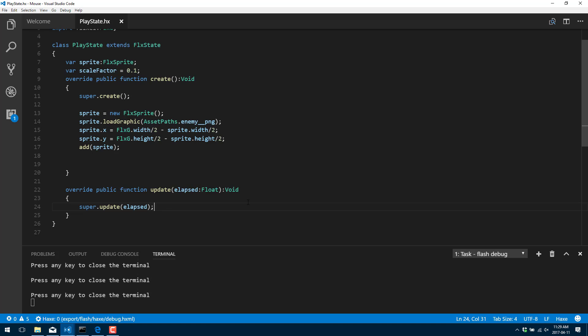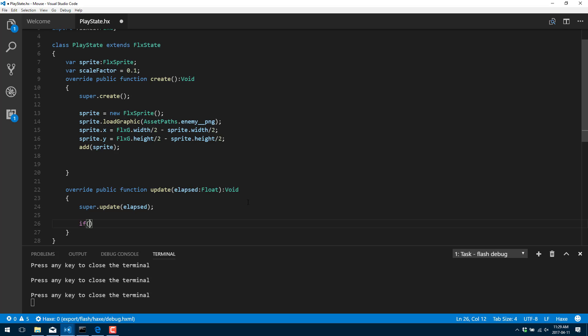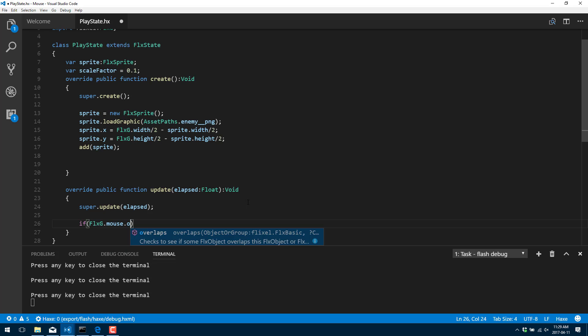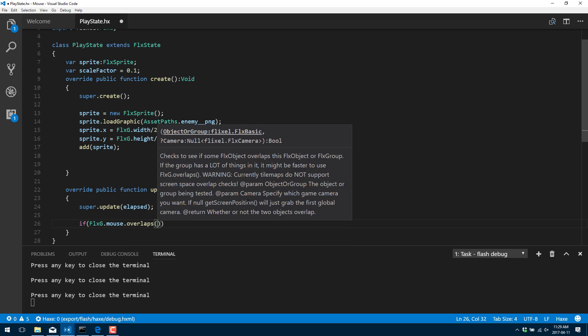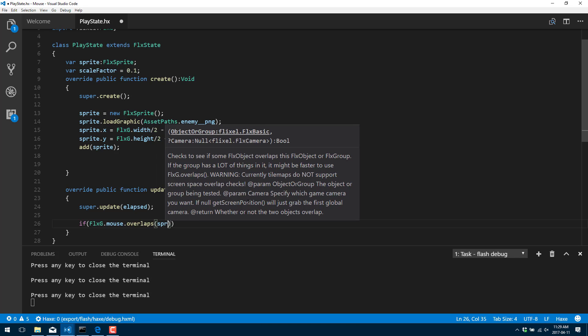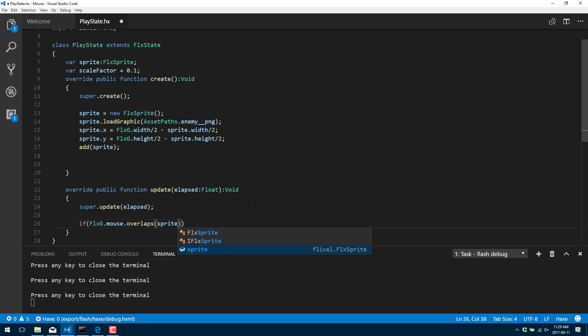All right. So over here, we're going to come down. All of this is going to be done in our update. So first things first, we're going to check to see if the mouse is over our sprite. So that is done with FlxG again. All of the input controls are handled in there under the mouse class overlaps. So this is going to say if it overlaps a given object. And the object we're going to test against is our sprite.